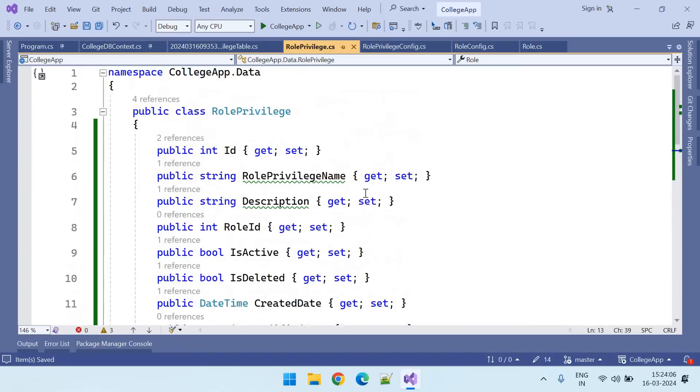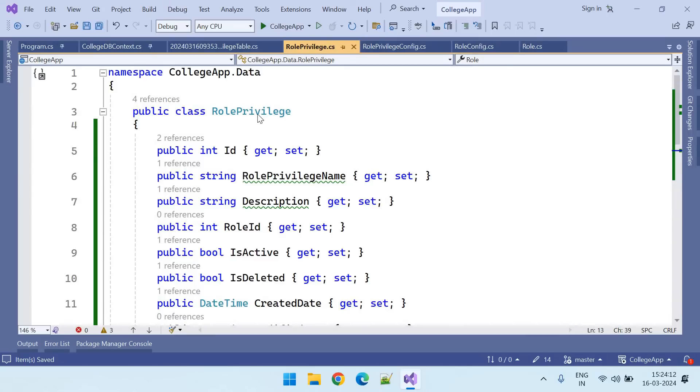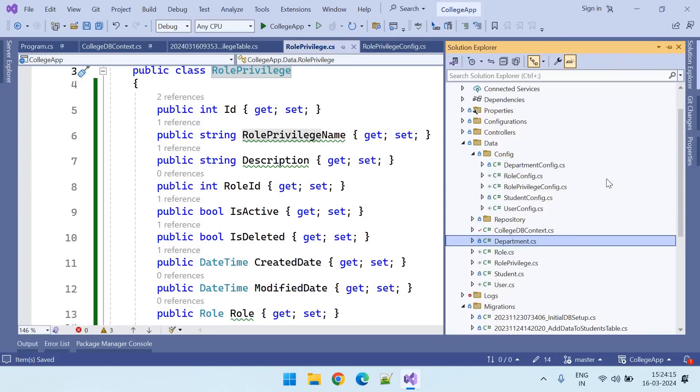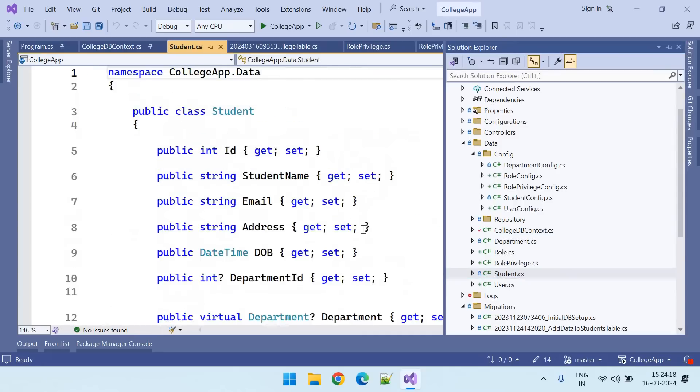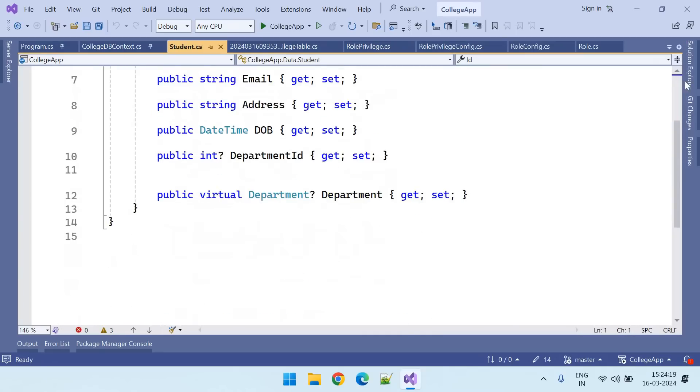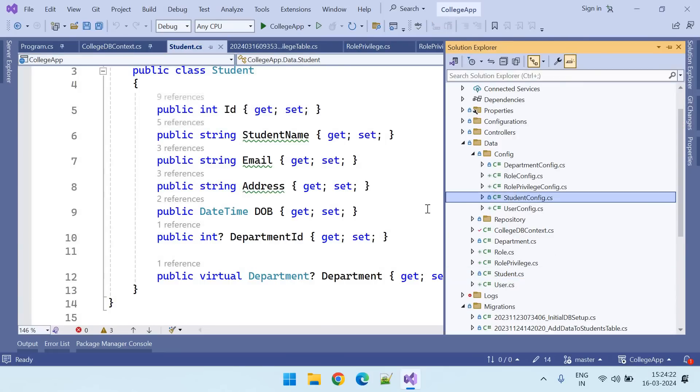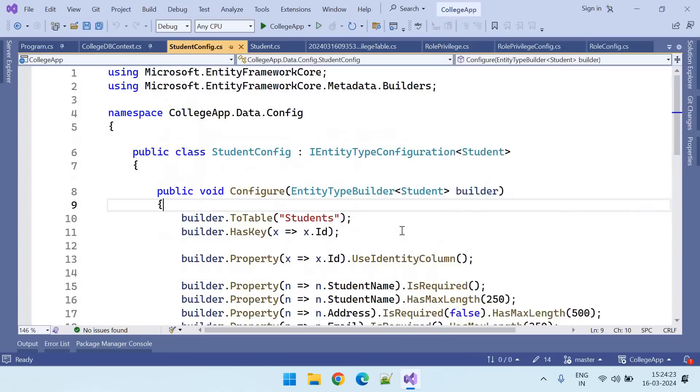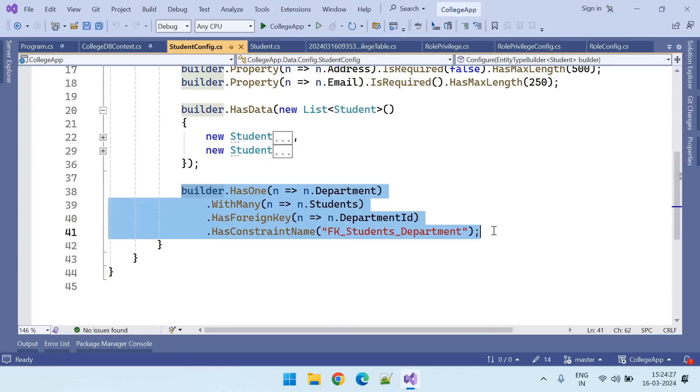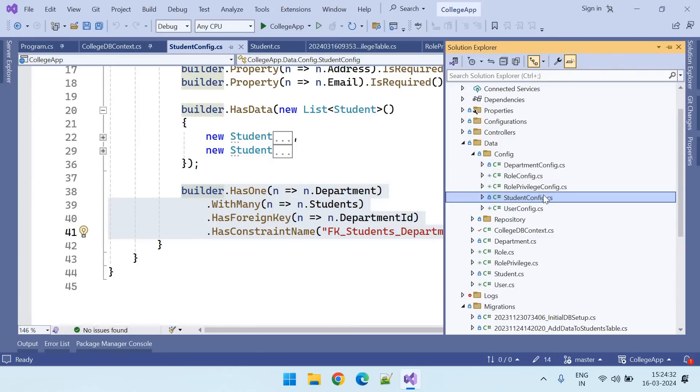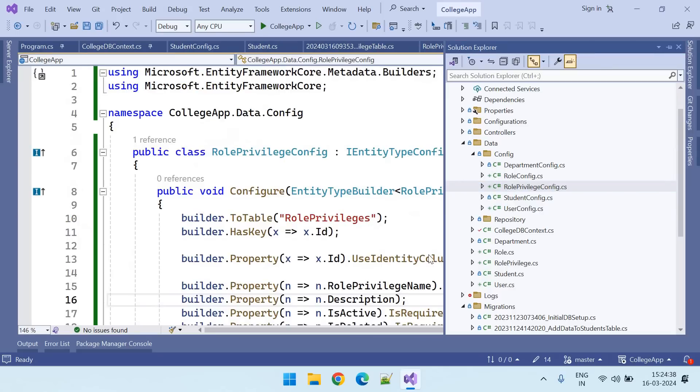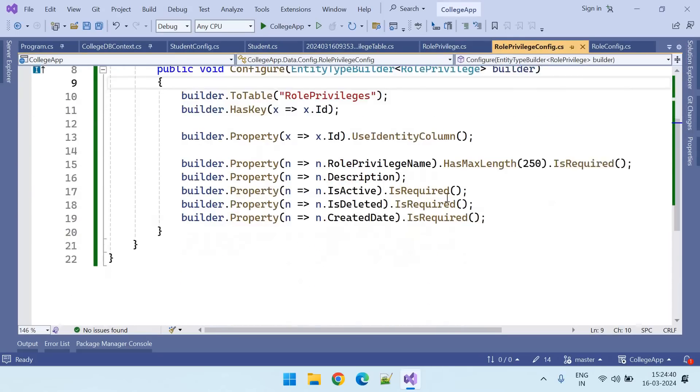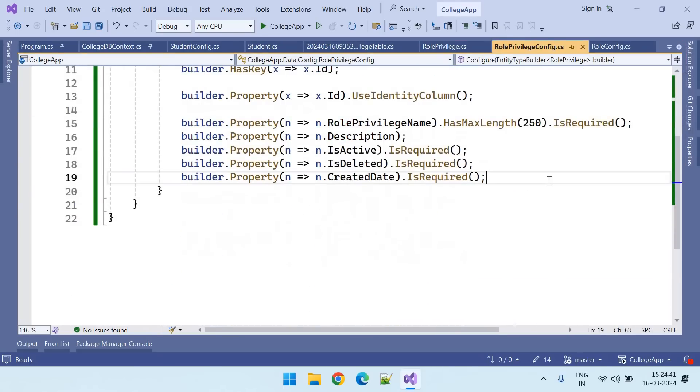So now let us go to the configuration. Let us copy this configuration from student config. So we need to add this foreign key relationship. Copy this from student config and go to the role privilege config and add it here.